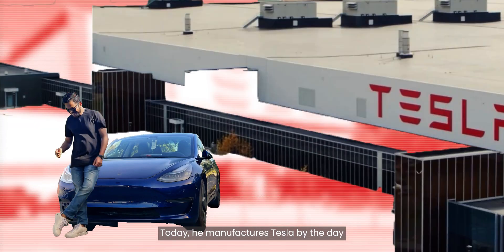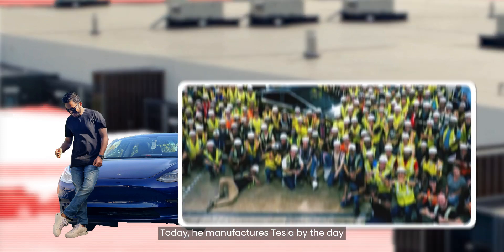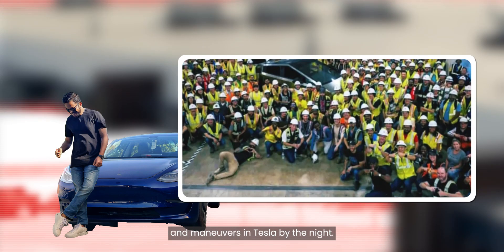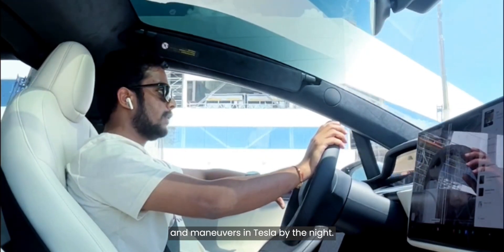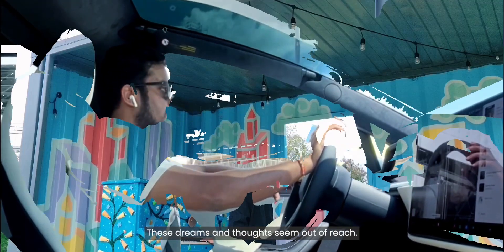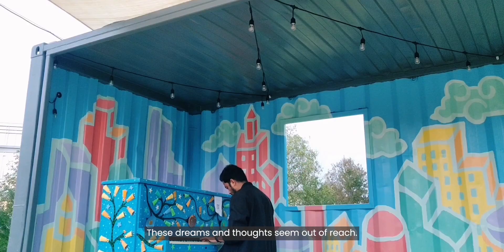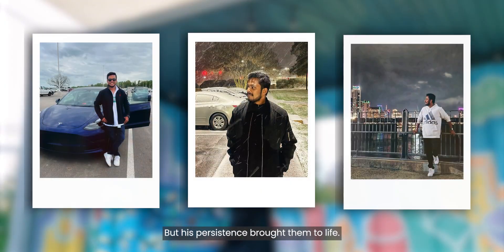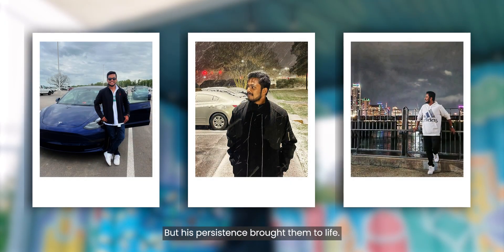Today, he manufactures Tesla by the day and maneuvers in Tesla by the night. These dreams and thoughts seem out of reach, but his persistence brought them to life.